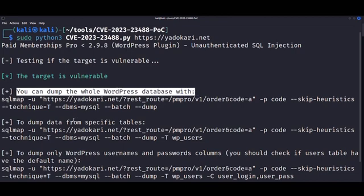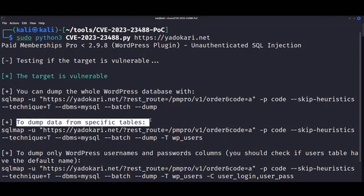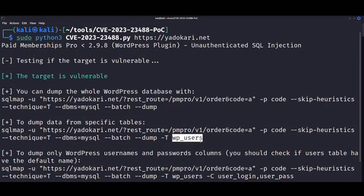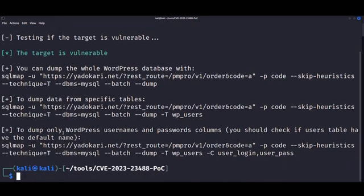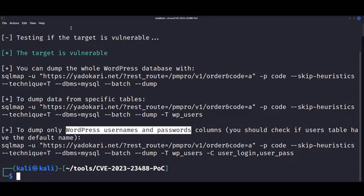And also as an added bonus, we get a list of SQLmap commands to dump either the entire database or specific tables, such as the WP_users table, which is default in WordPress websites.